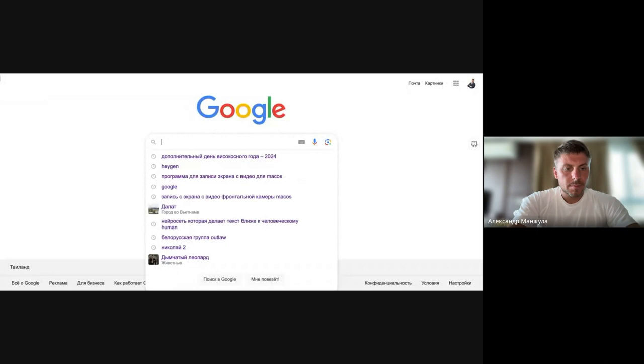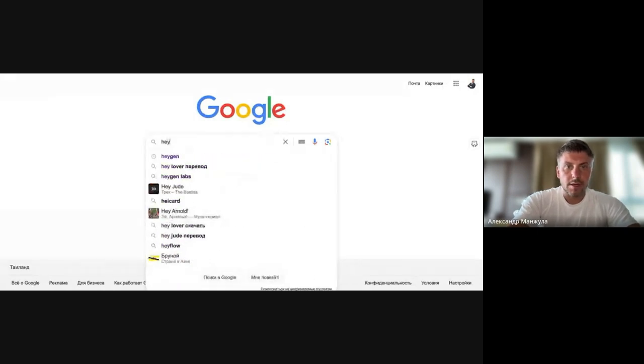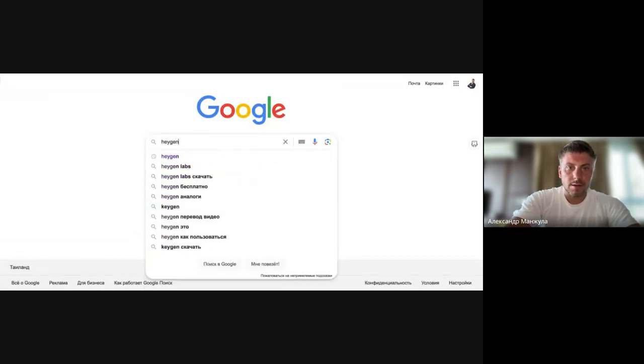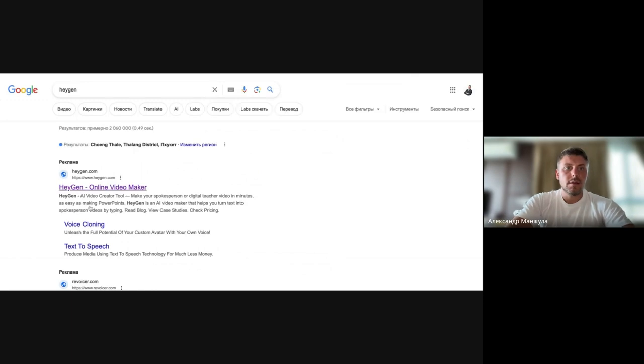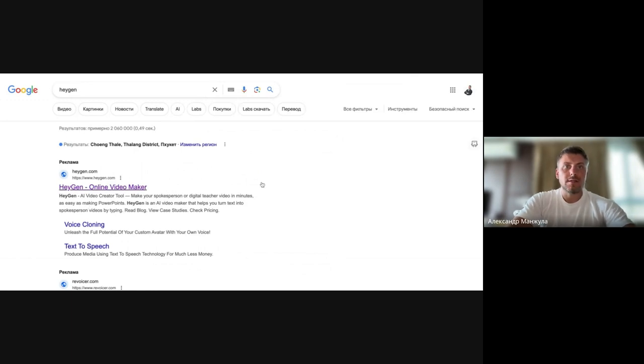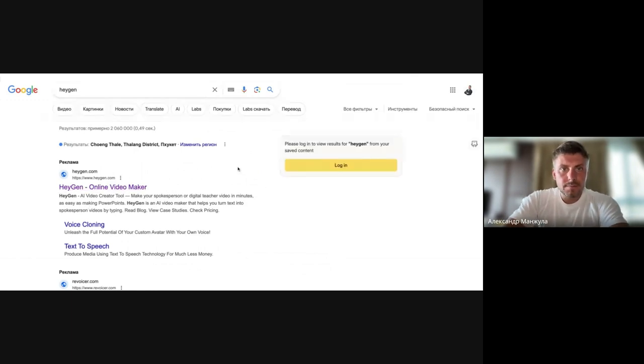We need the Heijan network here. It's very easy to find. You just write Heijan, and we go to the official website.